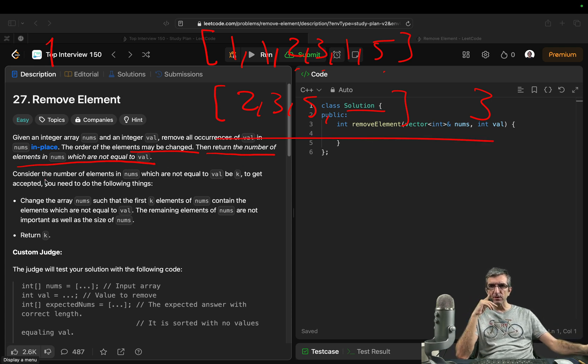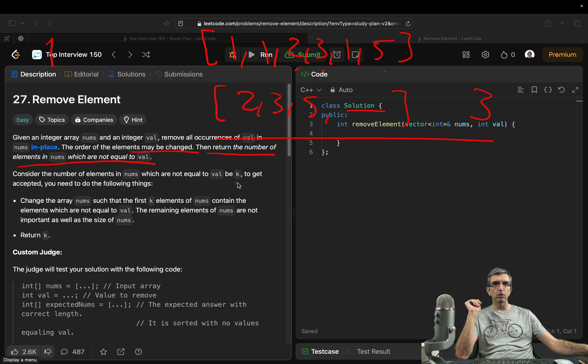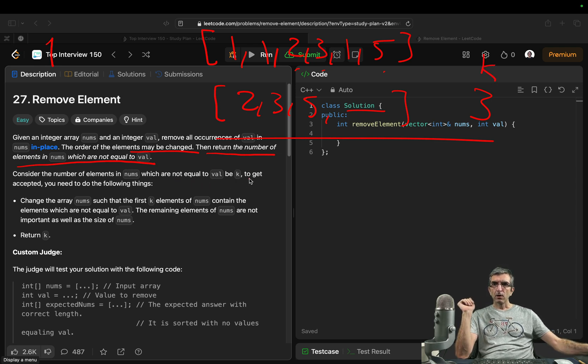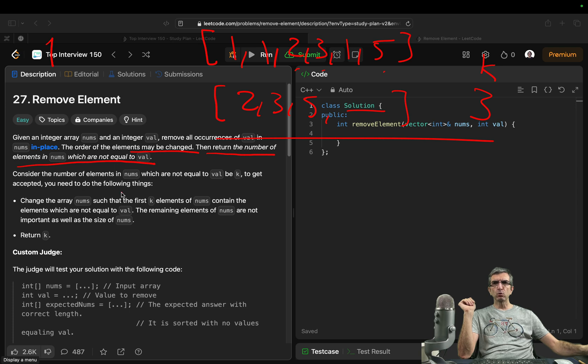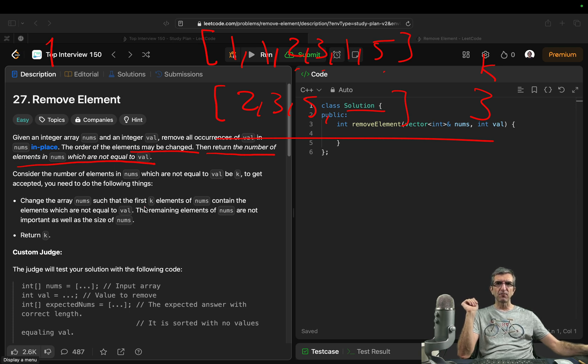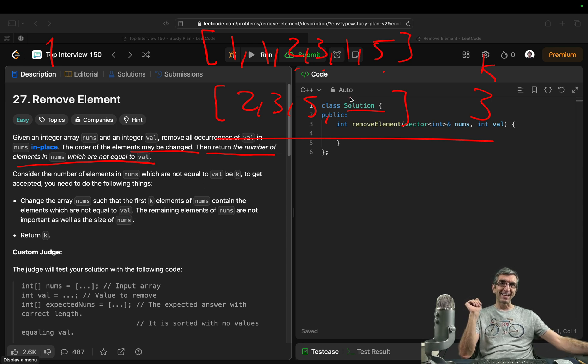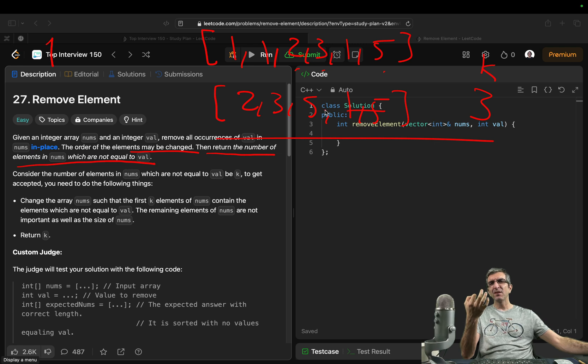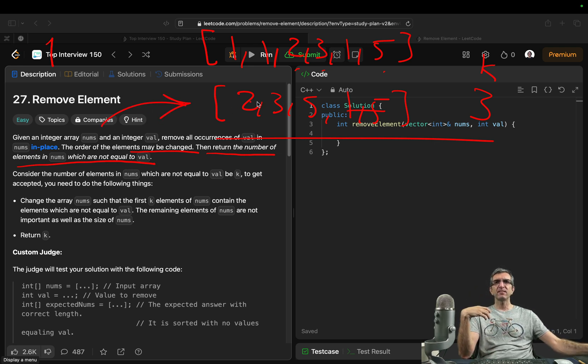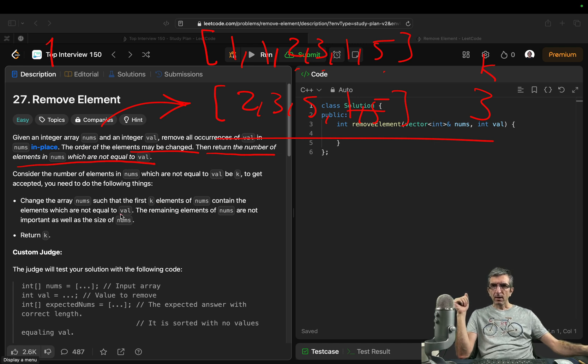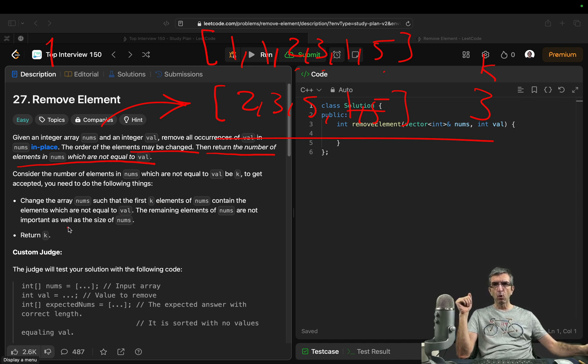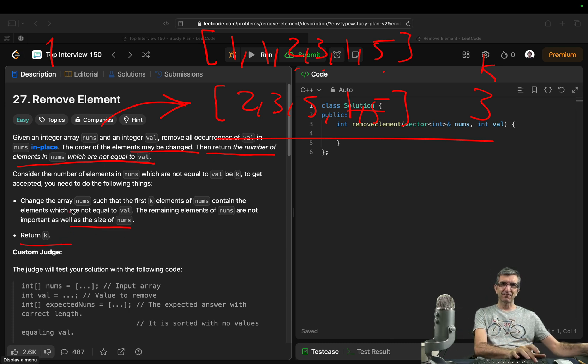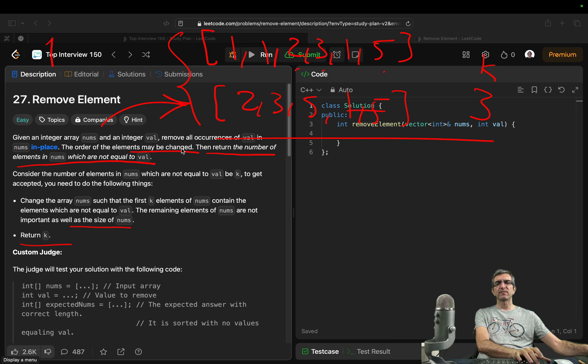But let's continue reading. Consider the number of elements in nums which are not equal to val to be k. So this is k. To get accepted you need to do the following. Change the array nums such that the first k elements of nums contain the elements which are not equal to val. So I can have one, five here with no problems. This is because it says do it in place. So in languages like C this is more common. The remaining elements of nums are not important as well as the size of nums. Return k. Nice. So we have kind of the good understanding of the whole thing.